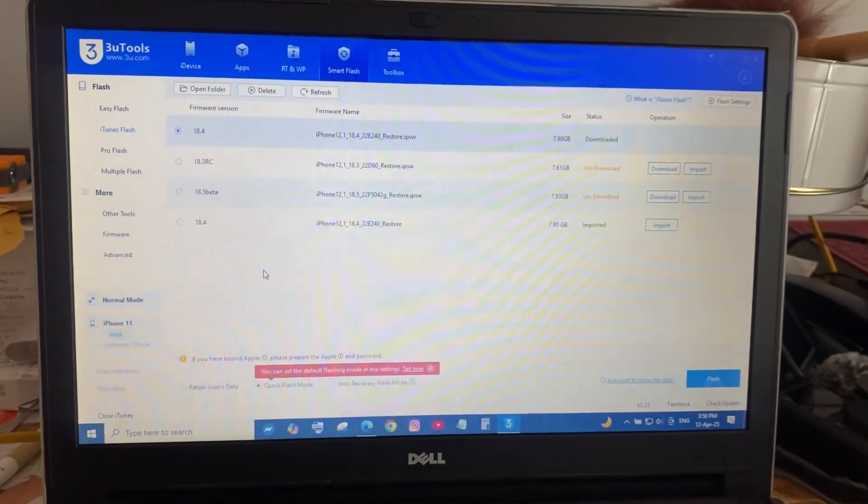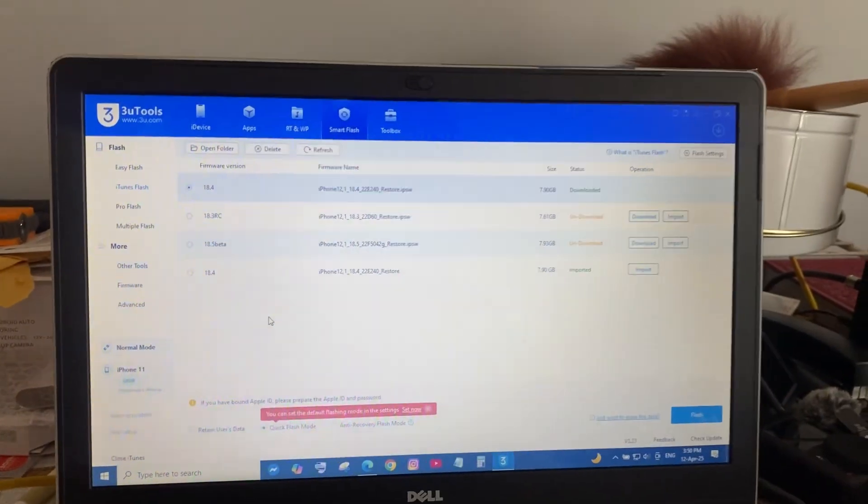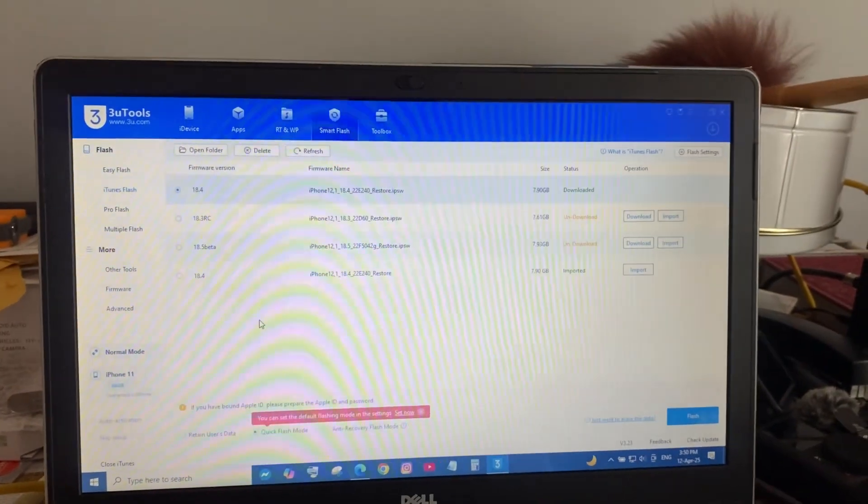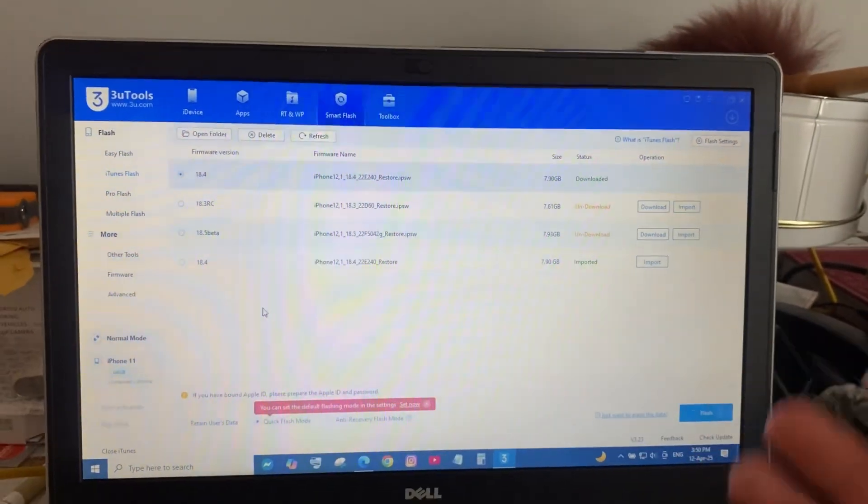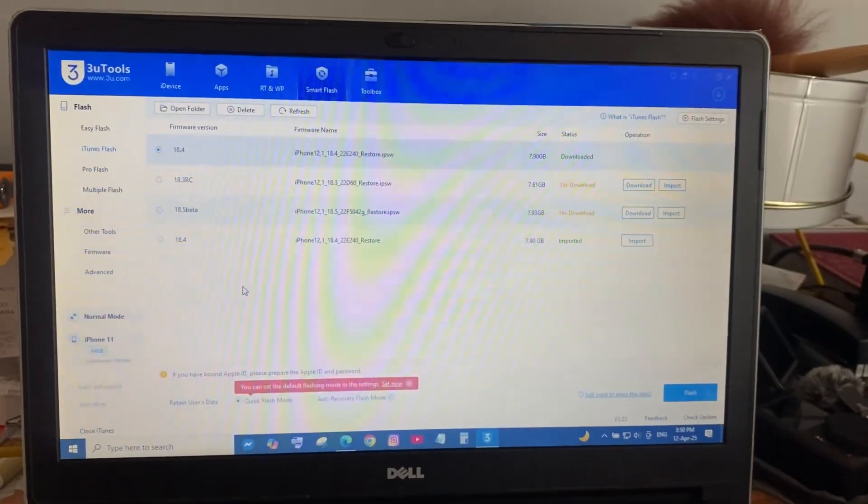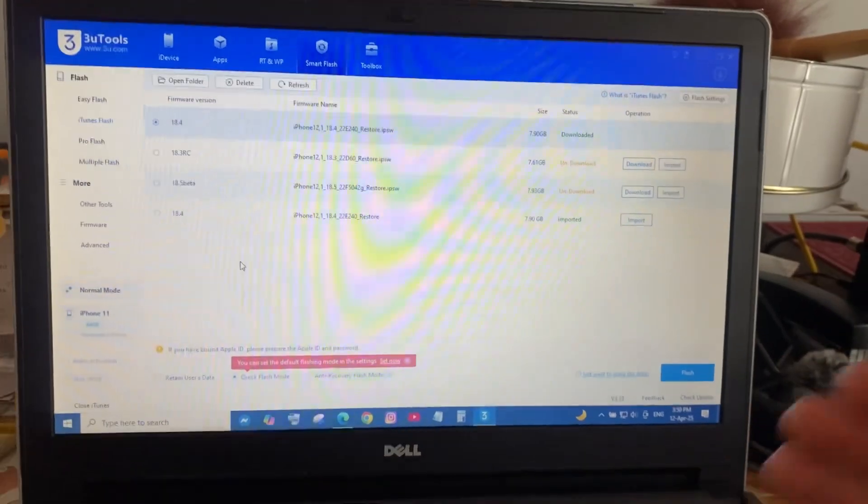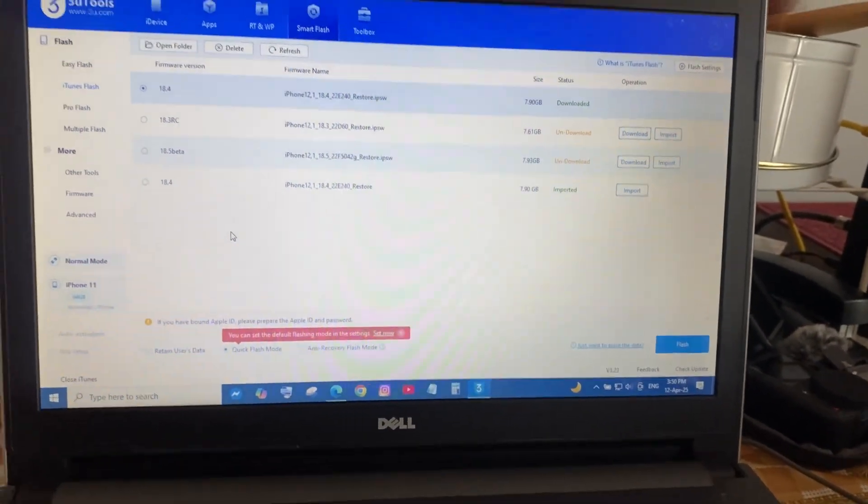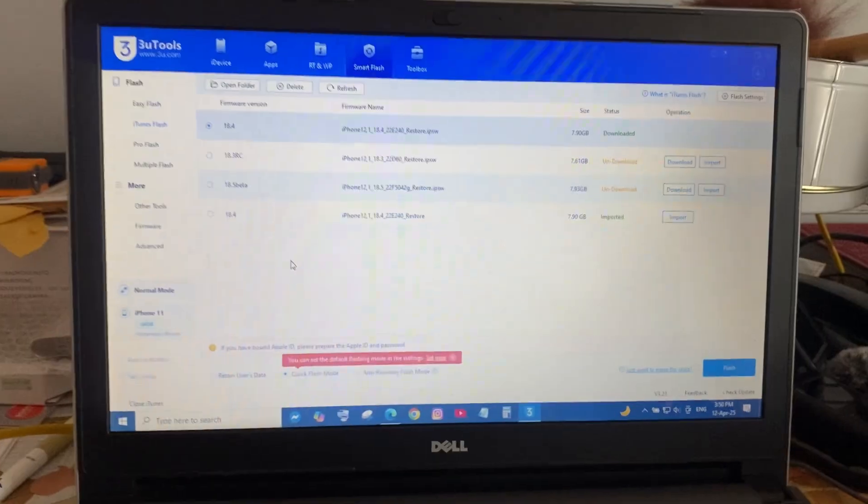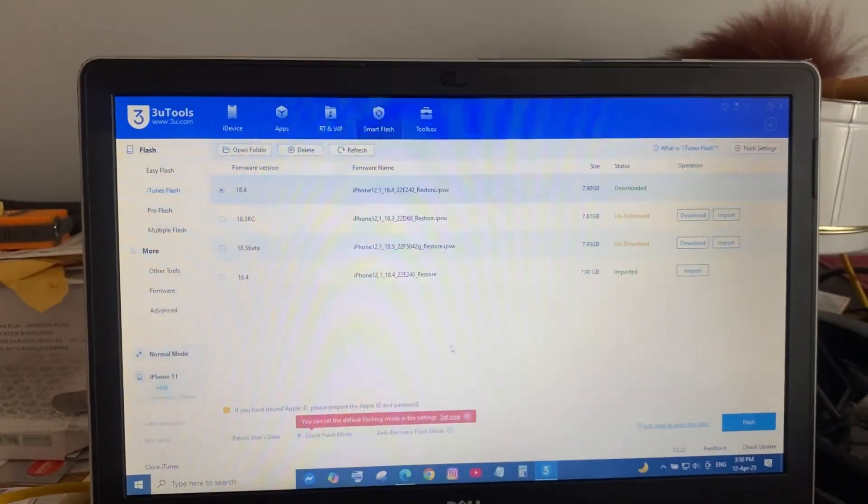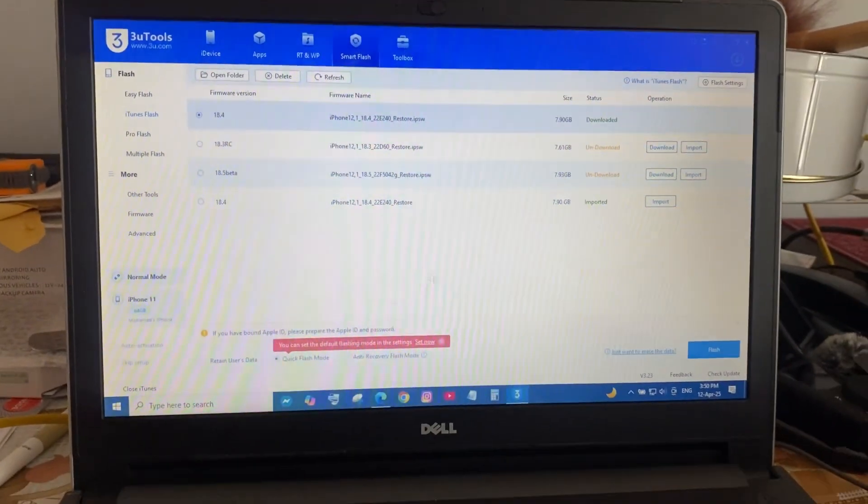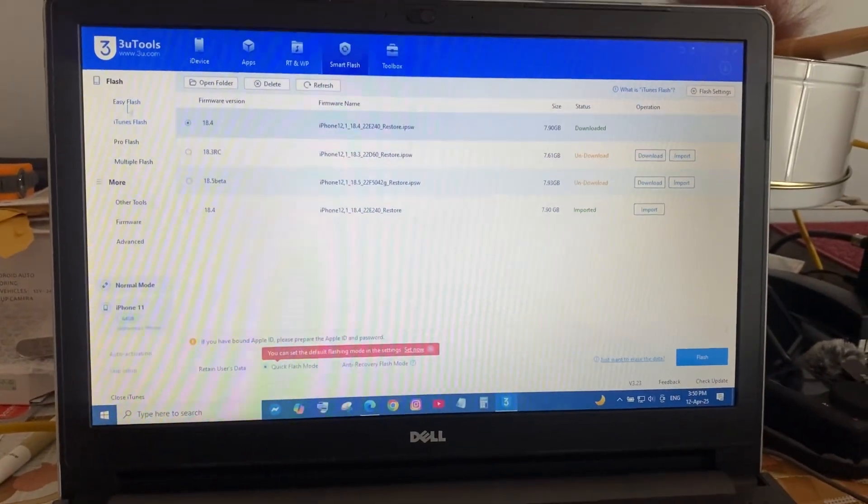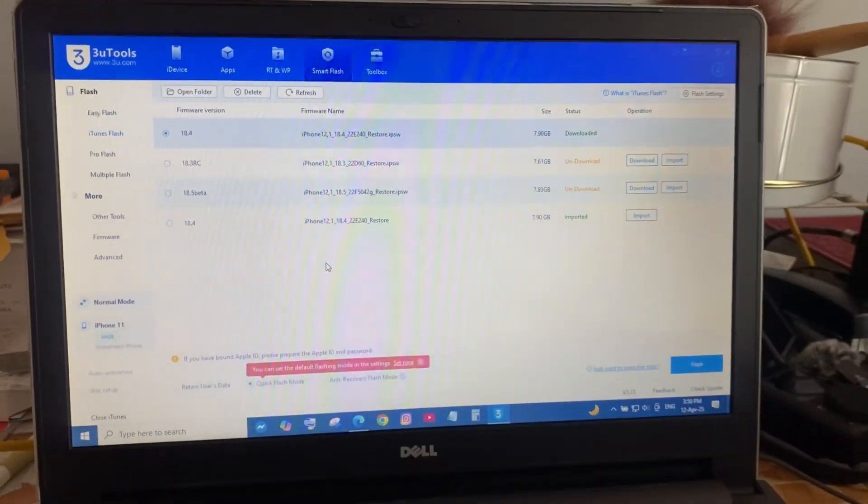So at least it's something, it's not the best I know, but at least your phone is usable and you don't have to go to a repair shop where they're going to charge you. Yeah, get 3uTools, very great, all free. I didn't pay anything for this.